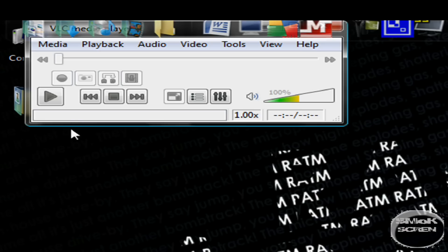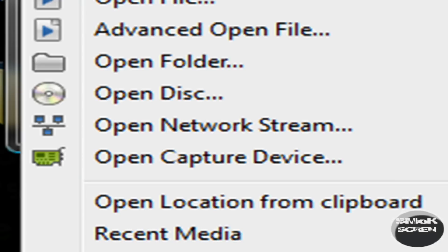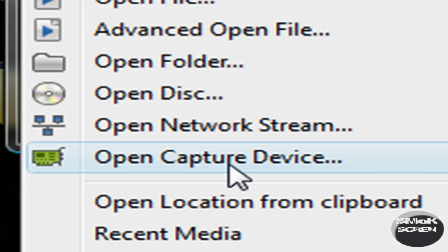Go to Media and scroll down to Open Capture Device.